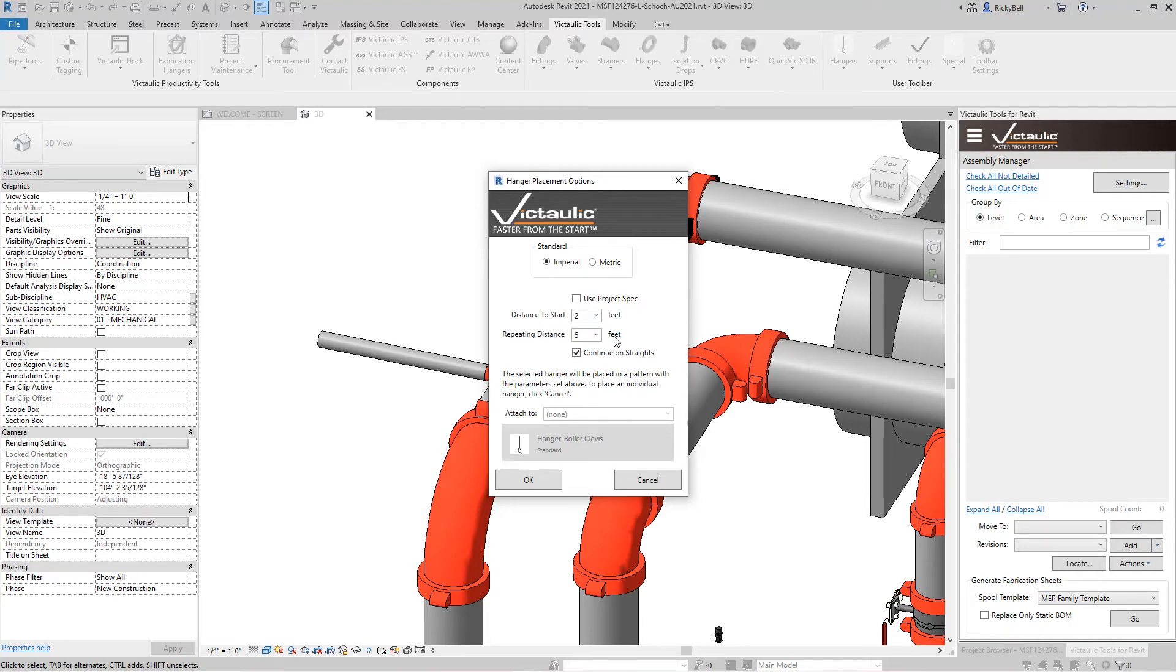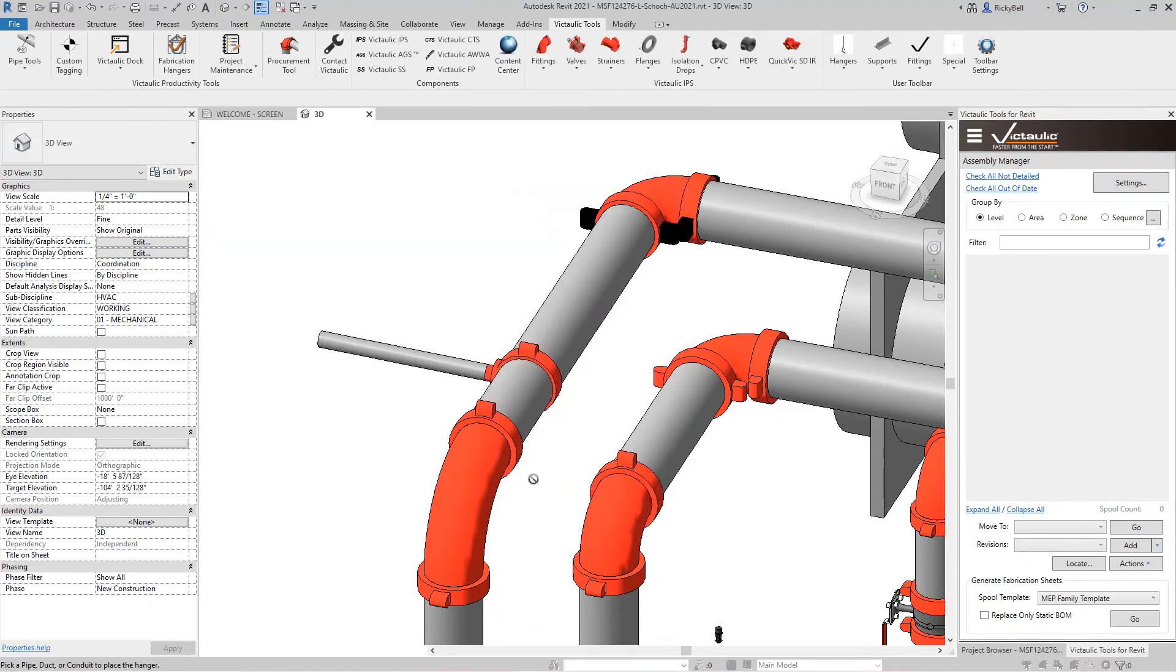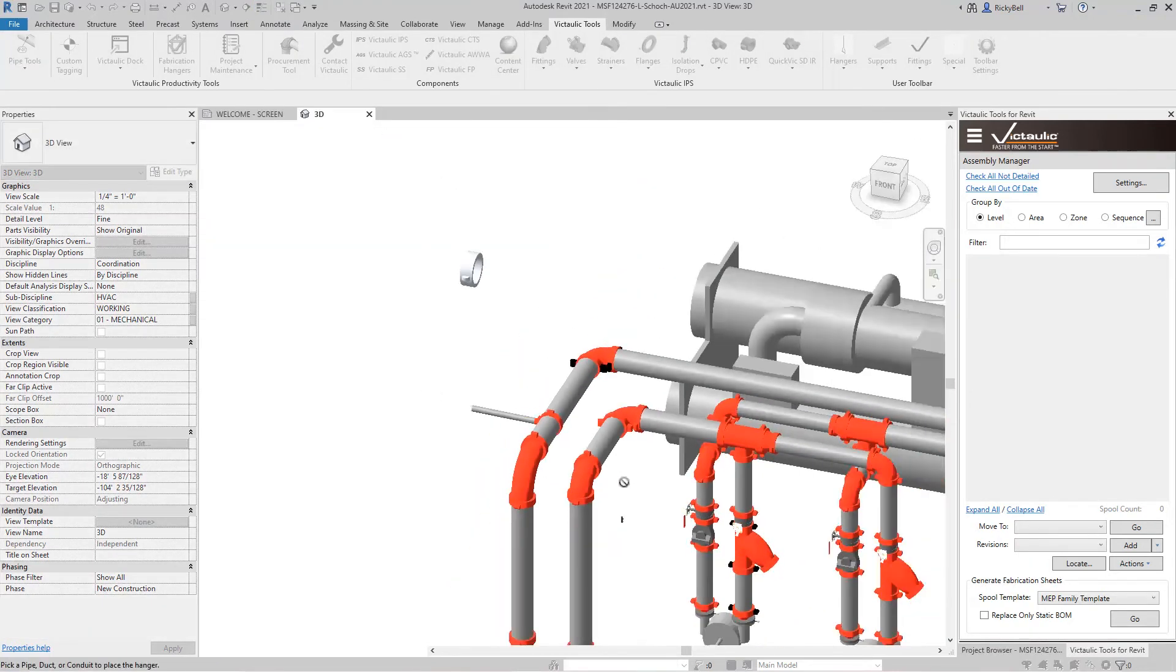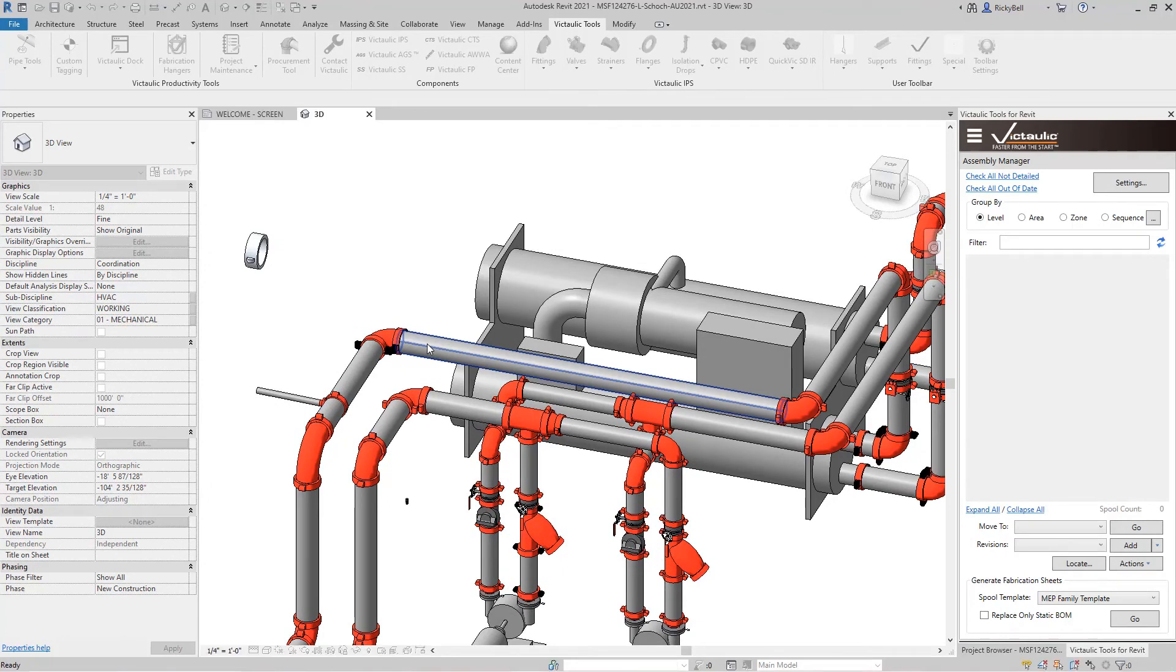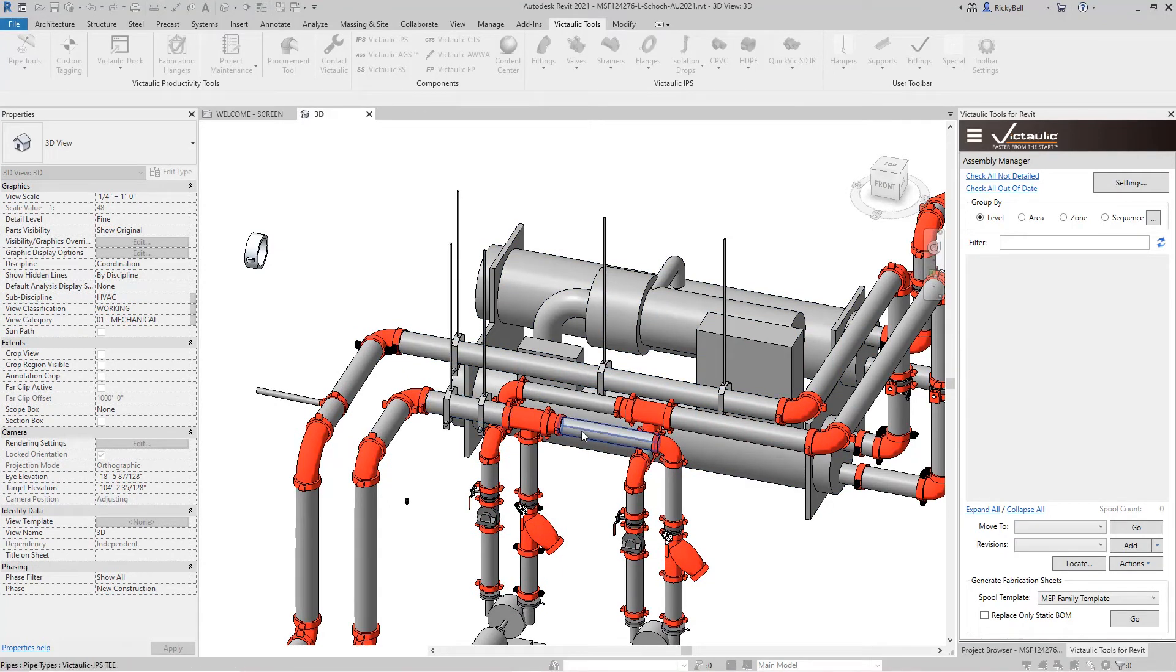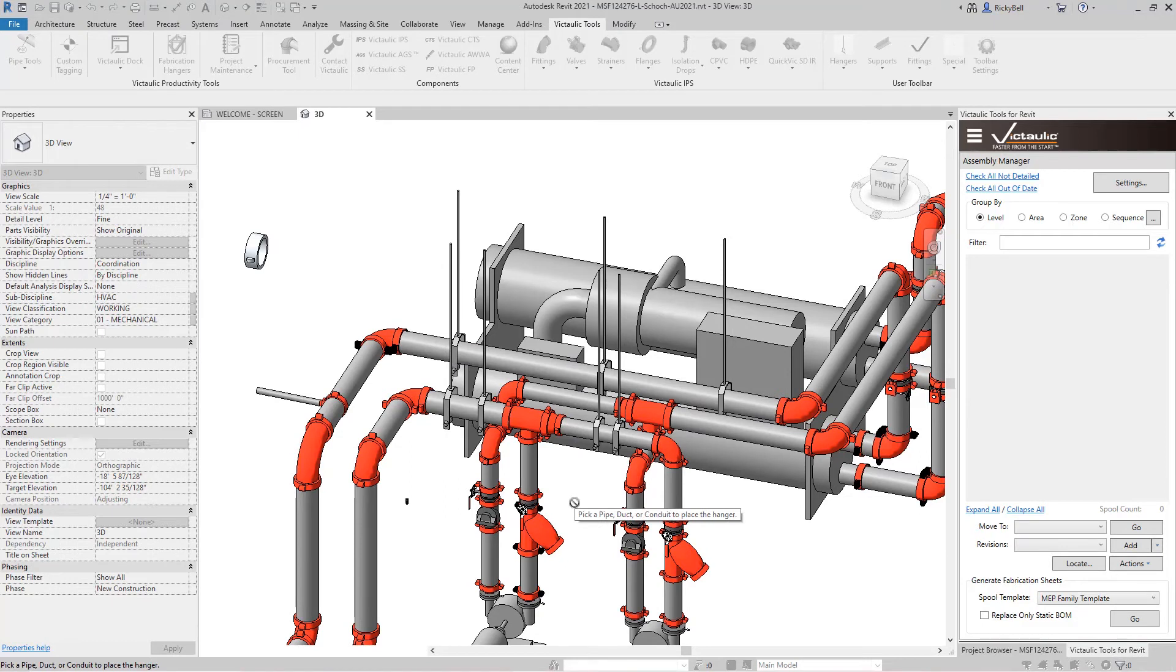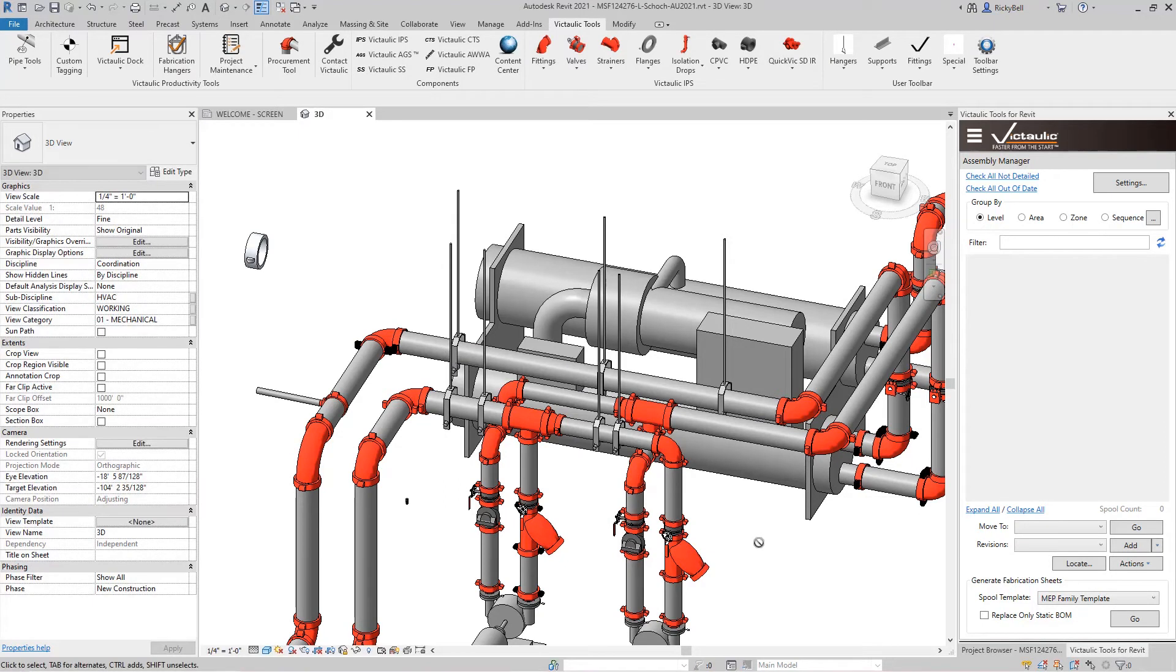But you basically give it dimensions like the distance from the start and the repeating distance. And this is going to place hangers on any piece of pipe that you click. So I'll click OK and back out a little bit. And as I click on each of these pieces of pipe it will place the appropriately sized hanger following the rules that we gave it. Which at that time was two feet from the beginning and five feet repeating.